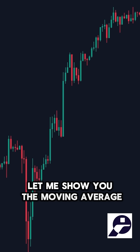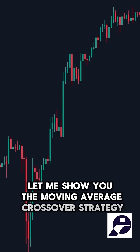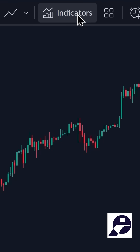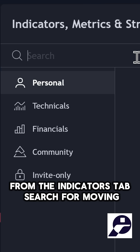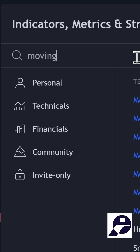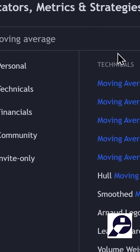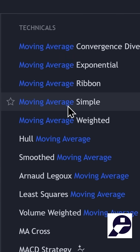Let me show you the Moving Average crossover strategy. From the Indicators tab, search for Moving Average and select the Simple Moving Average option twice.